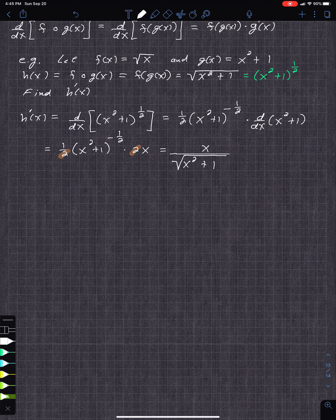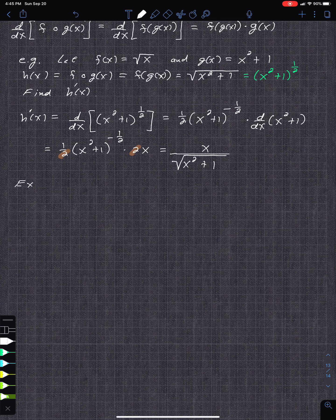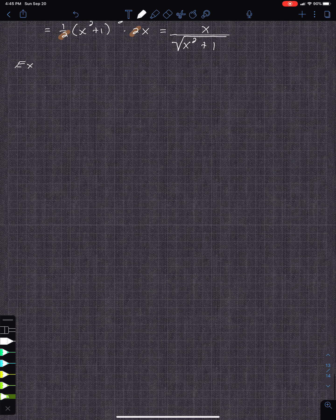That's the basic idea — now it's time to practice. Here's the next example: find f prime where f of x equals sine of x squared. There are implied parentheses around x squared inside the sine function.